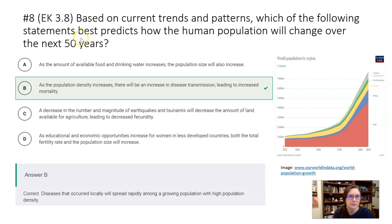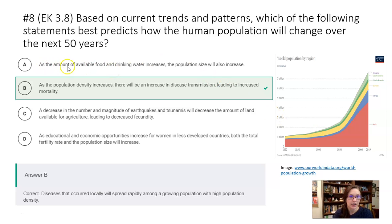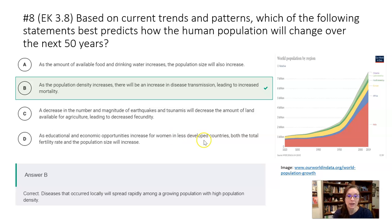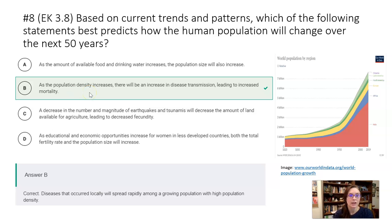Question eight: based on current trends and patterns, which predicts how human population will change over the next 50 years? Amount of available food and drinking water increases? No. Decrease in earthquakes and tsunamis? That isn't anticipated to change significantly. Educational and economic opportunities increase for women — that's one of the best ways to reduce population, and we know it's going to increase. The correct answer is B: as population density increases, there'll be an increase in disease transmission leading to increased mortality.